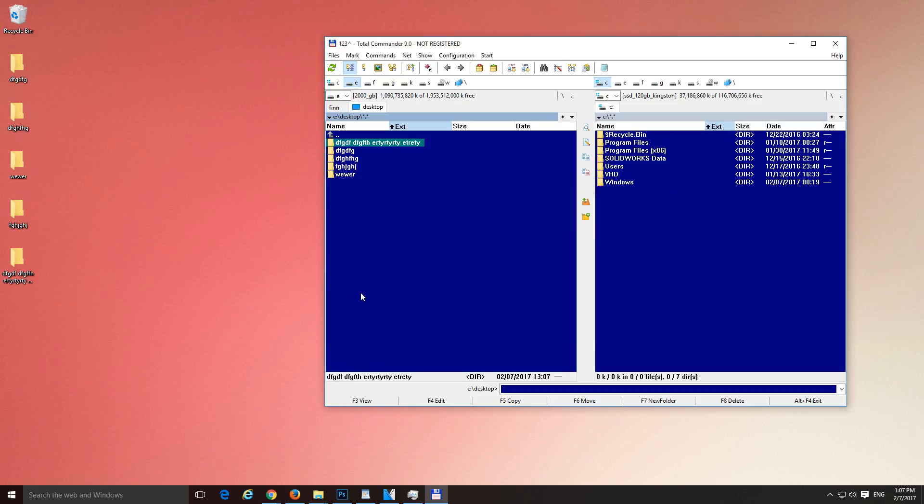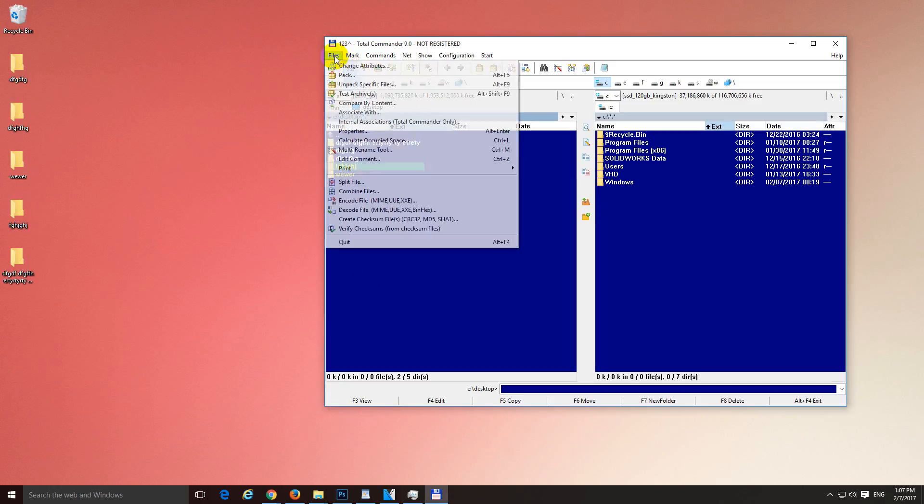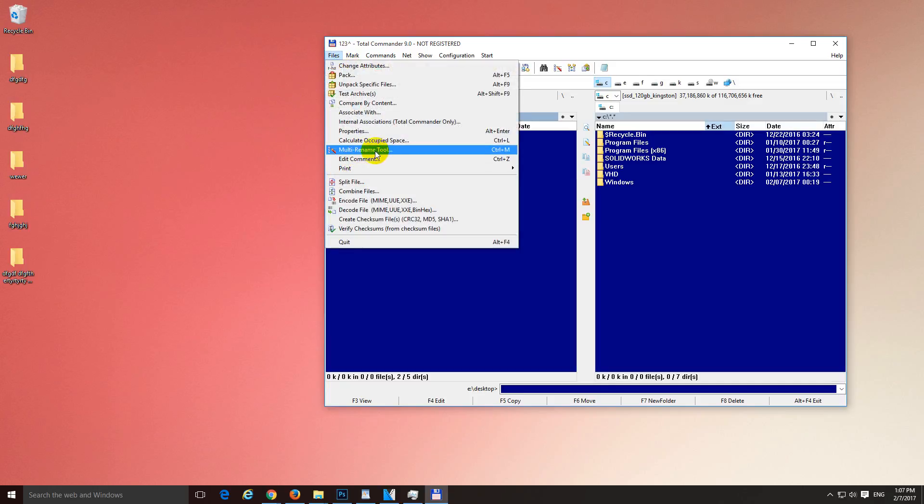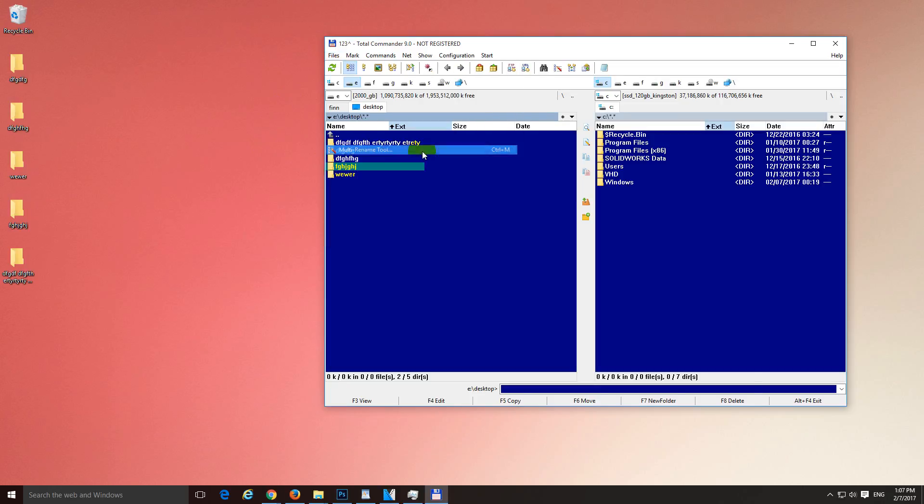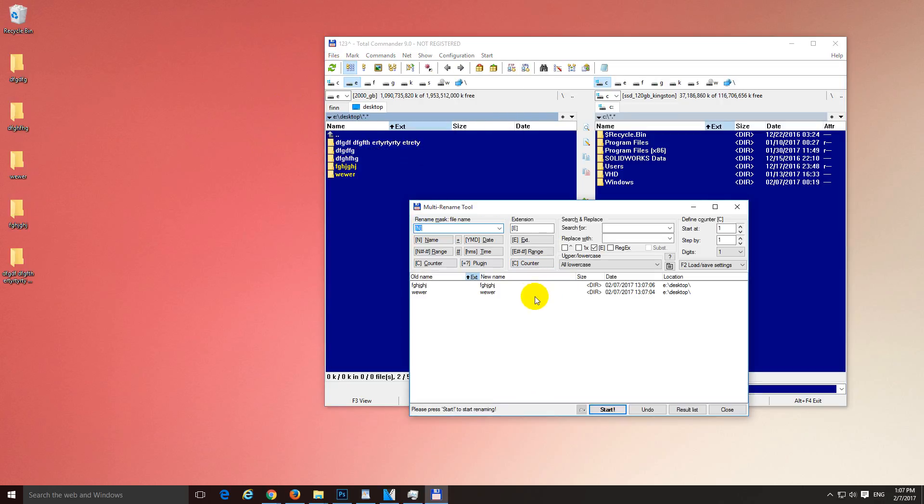And now let's use the Multi Rename Tool, so if you have multiple folders to rename, just select them. Let's say I want to select these two only, so hold down the right click of the mouse and drag, now the yellow ones are selected. Now go to File and Multi Rename Tool or just press Ctrl M on the keyboard.